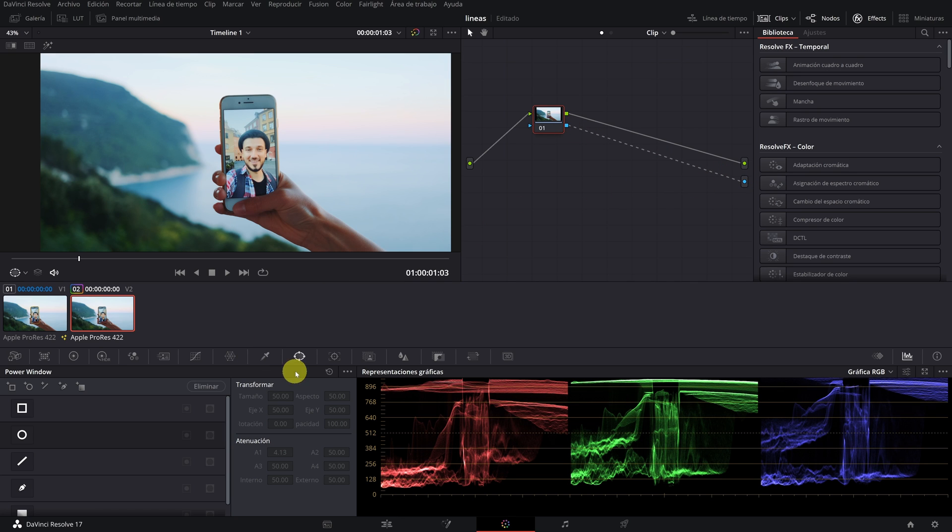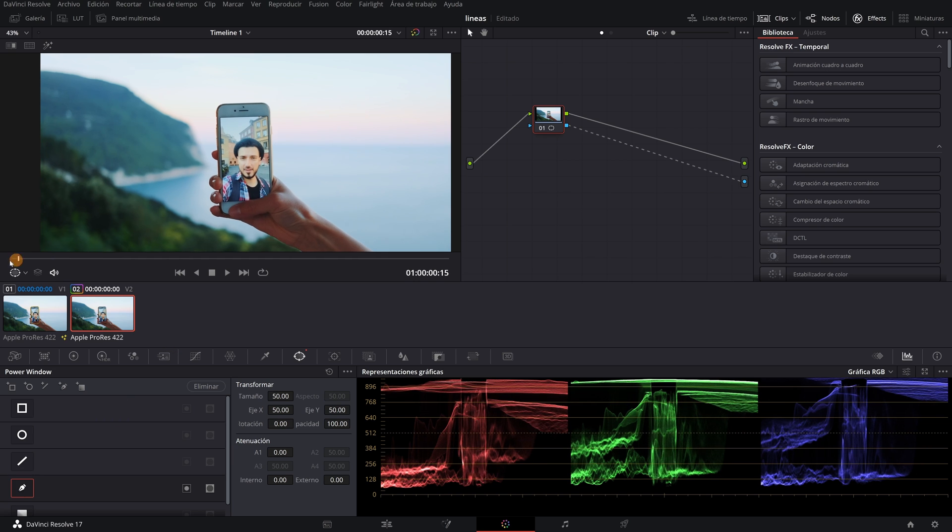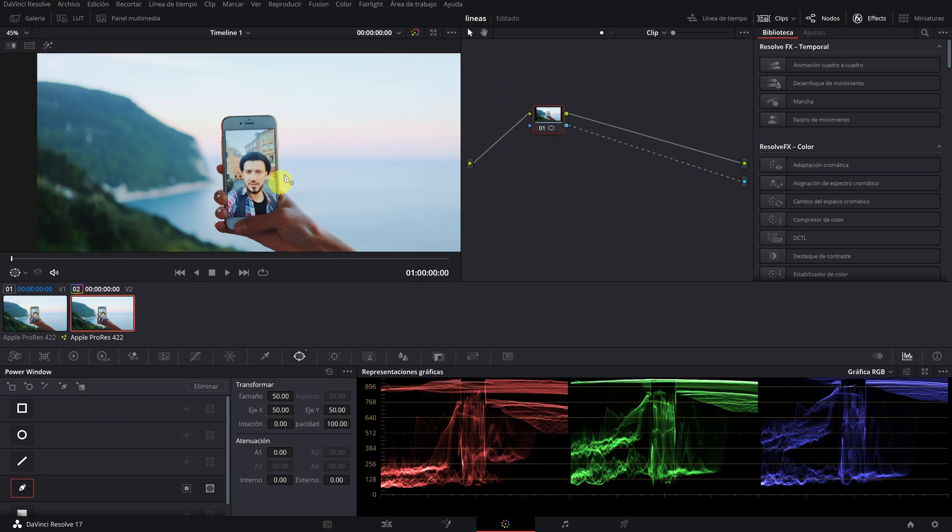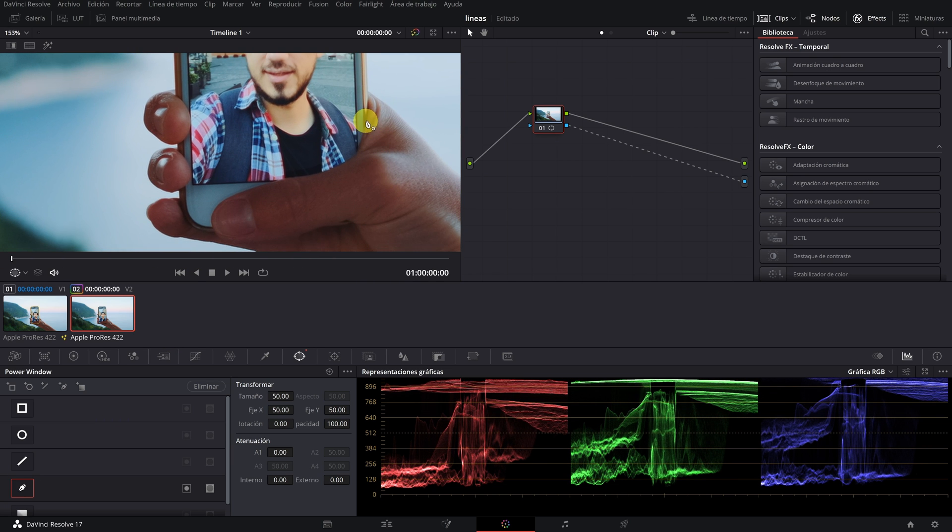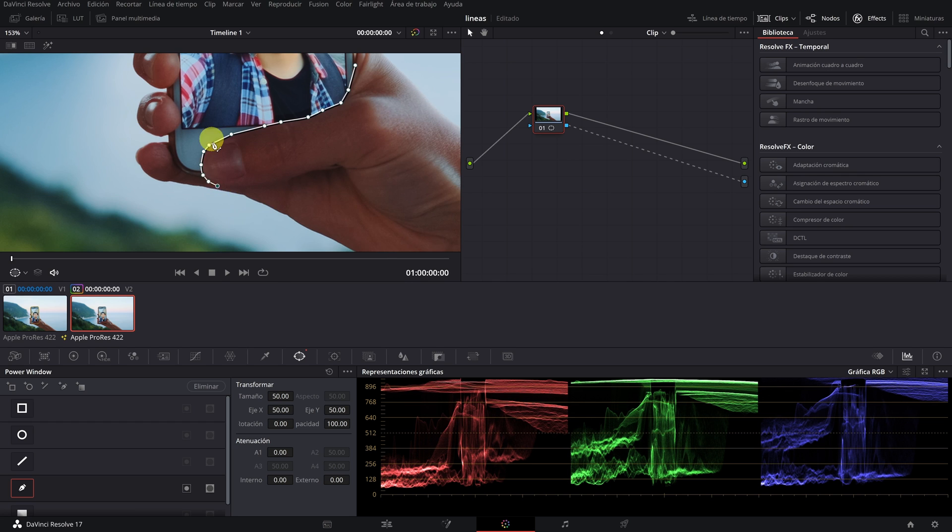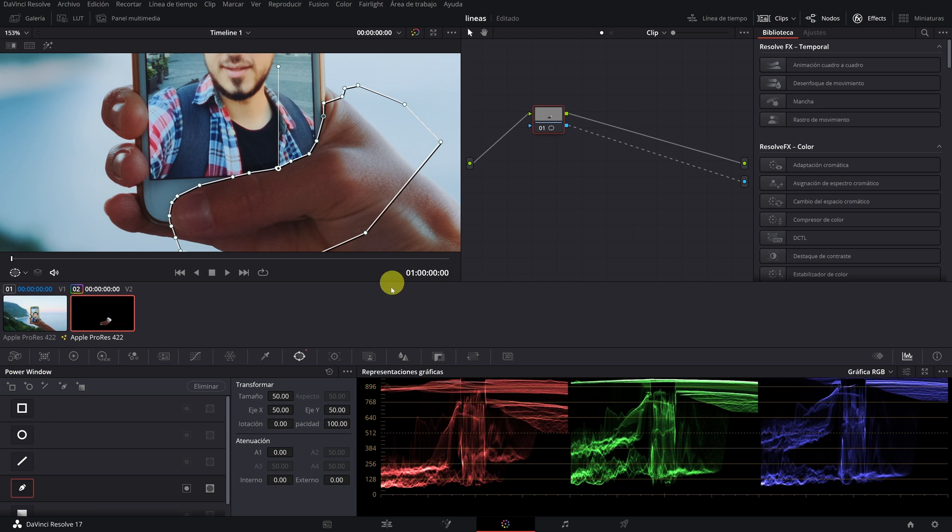We go to the Power Windows panel and there we select the pen. Now we simply have to select all the part of the finger that passes over the mobile. The mask we are making is the one that will cover the yellow line of the effect. Once we have finished, we increase the softness a little.